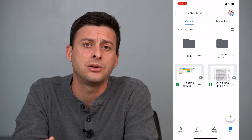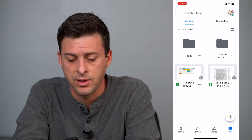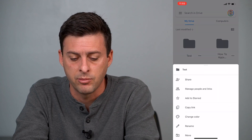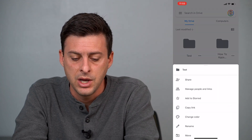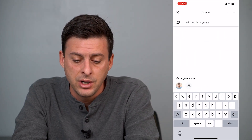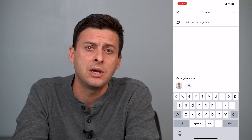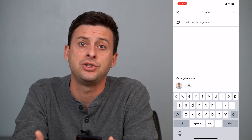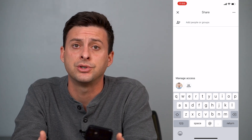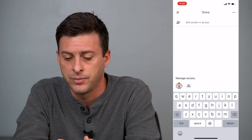Now you can do a bunch of cool things with this folder. You can tap the three dots at the bottom right. You can share the folder — type in somebody's email address and share it so they'll have access to that folder.